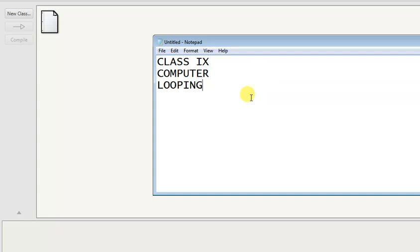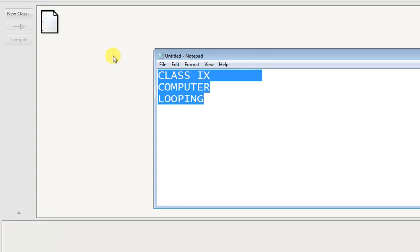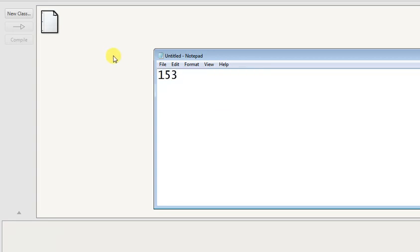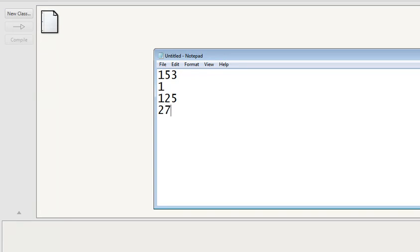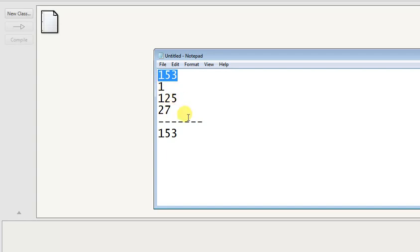First I'm explaining about one number, suppose 153. This number has a specific property that if you make every digit cube - 1 cube is 1, 5 cube is 125, and 3 cube is 27. If you add them all, 1 plus 125 plus 27 equals 153. If these two numbers are the same after doing this operation, it's called an Armstrong number.